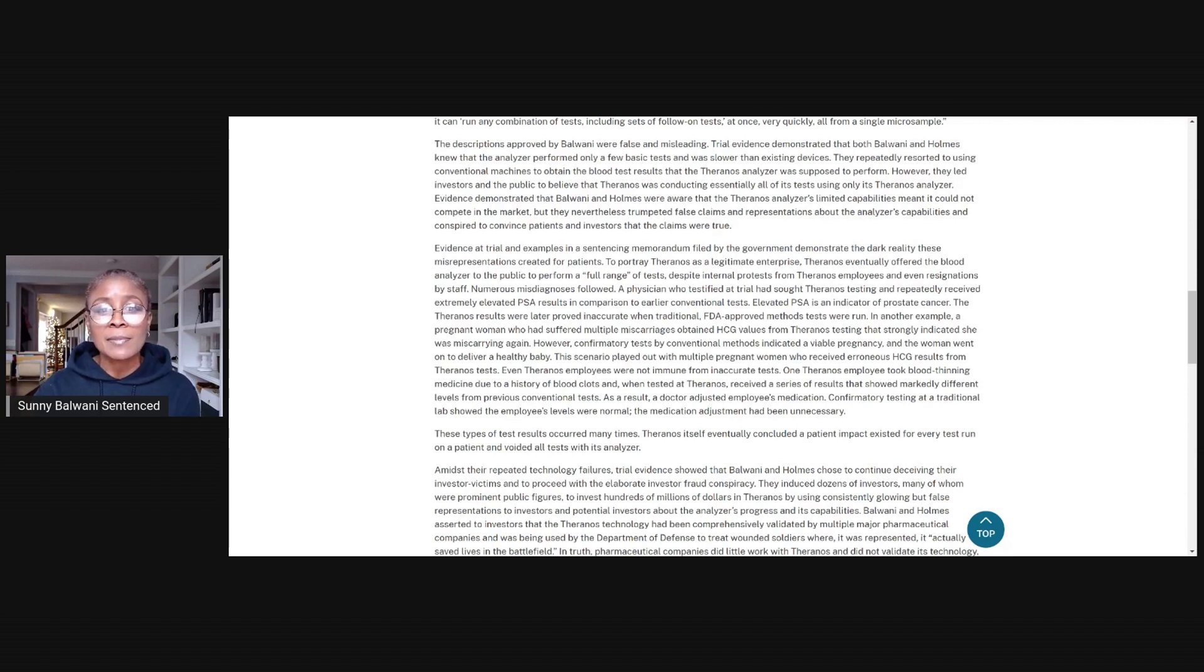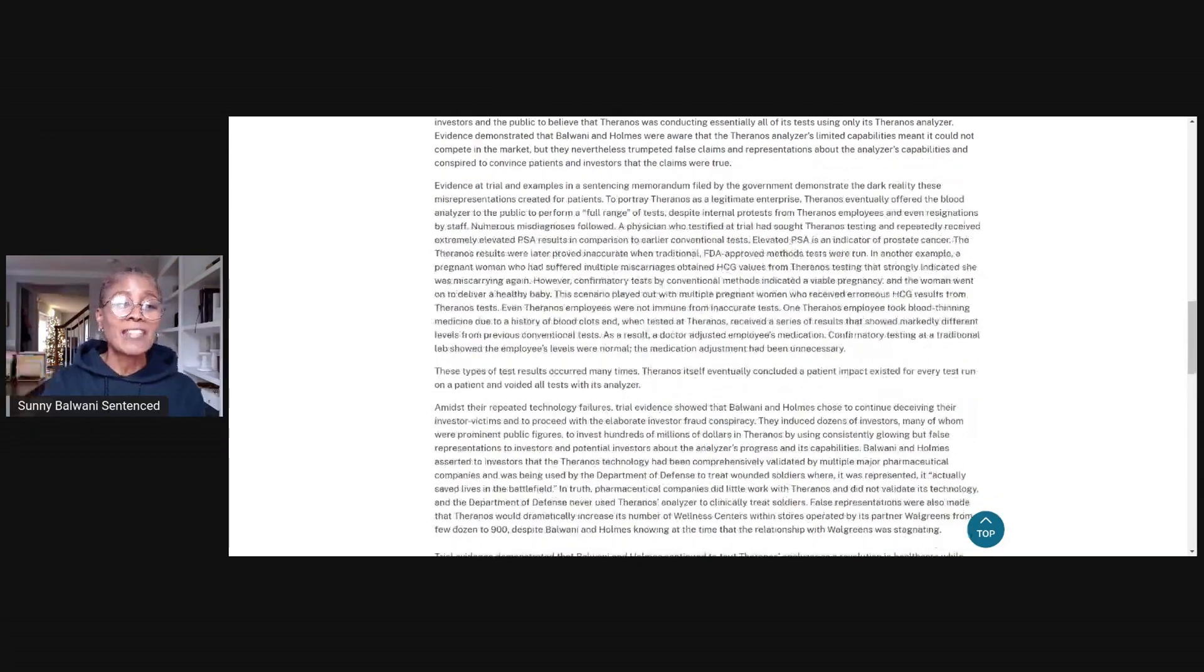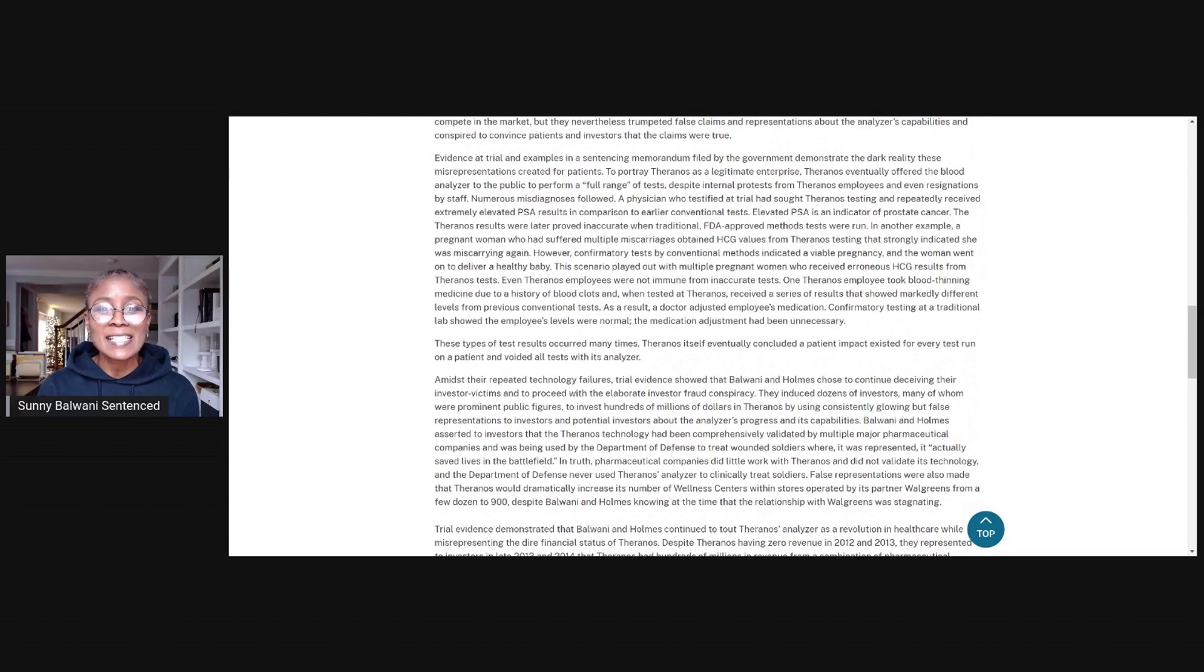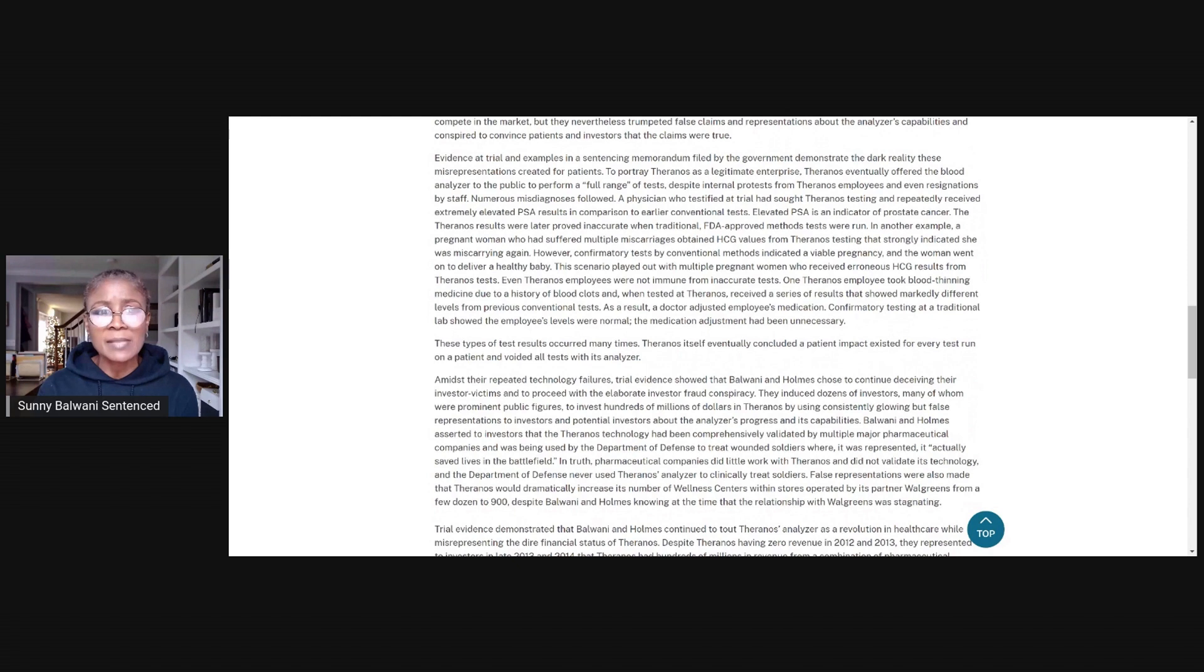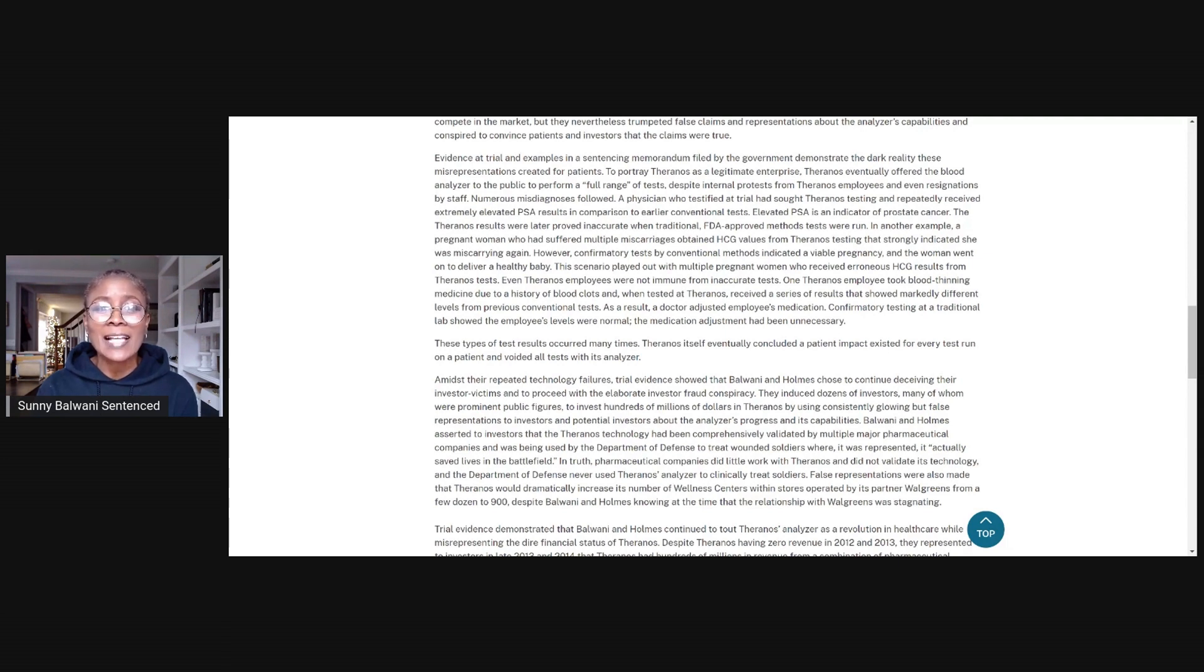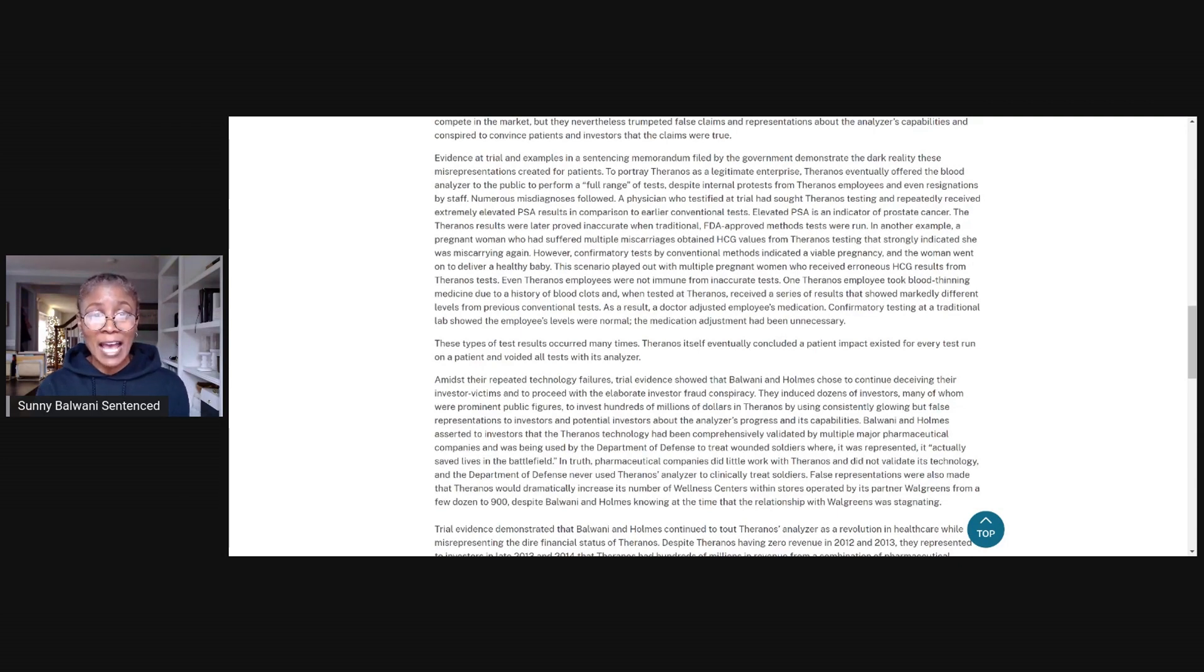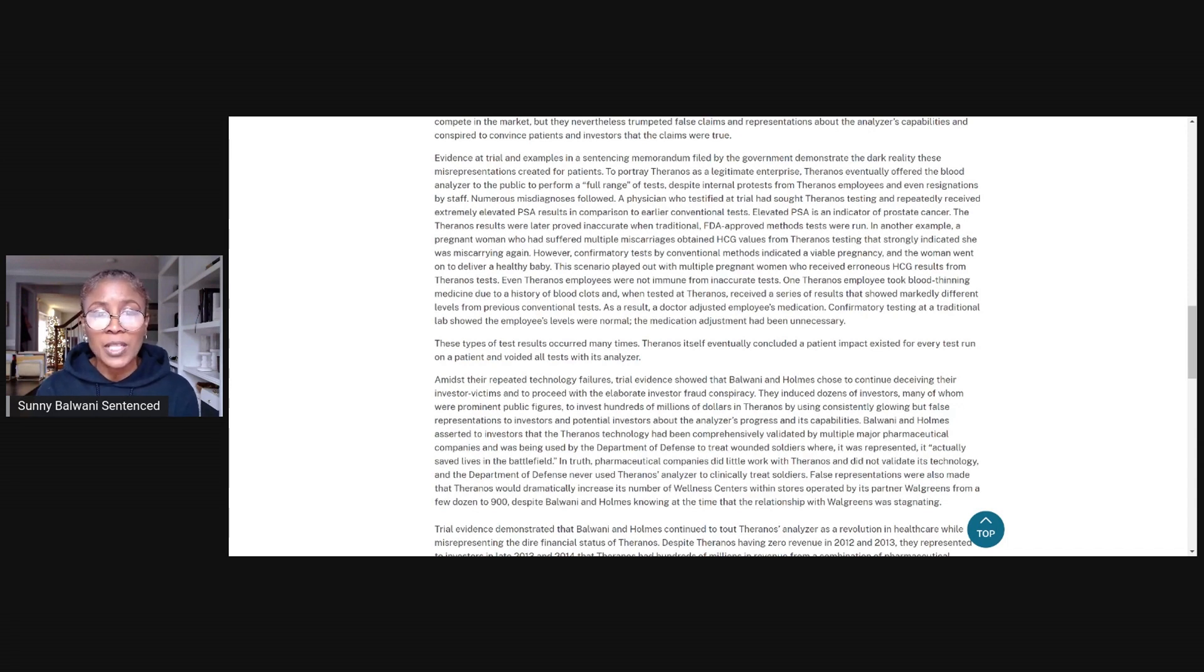Evidence demonstrated that Balwani and Holmes were aware that the Theranos analyzer's limited capabilities meant it could not compete in the market, but they nevertheless trumpeted false claims and representations about the analyzer's capabilities and conspired to convince patients and investors that the claims were true. Evidence at trial and examples in a sentencing memo filed by the government demonstrate the dark reality these misrepresentations created for patients. To portray Theranos as a legitimate enterprise, Theranos eventually offered the blood analyzer to the public to perform a full range of tests despite internal protests from Theranos employees and even resignations by staff.